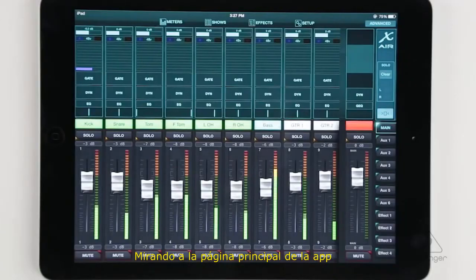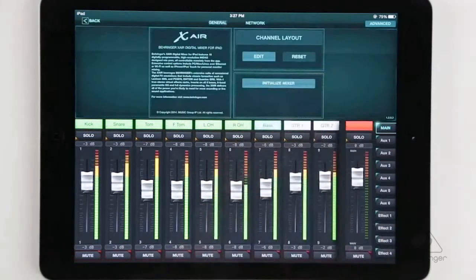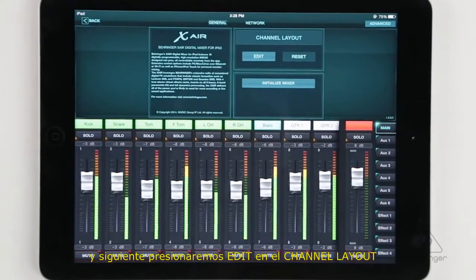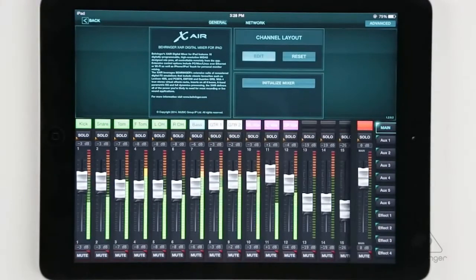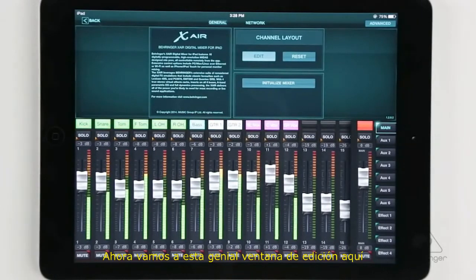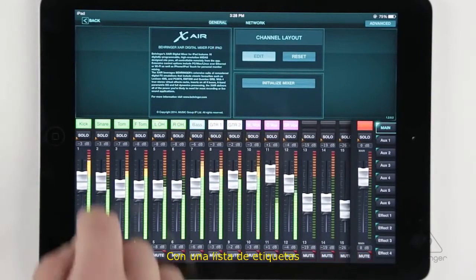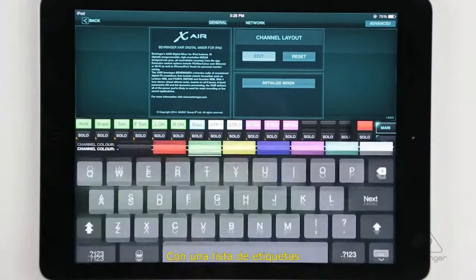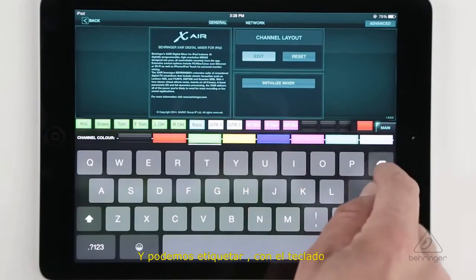Looking at the main screen of the app, we're going to get started by pressing Setup, and next we're going to press Edit under Channel Layout. Now we get brought into this cool edit window here, where basically we can tap above any channel where the label is, and we can label them with the keyboard here.